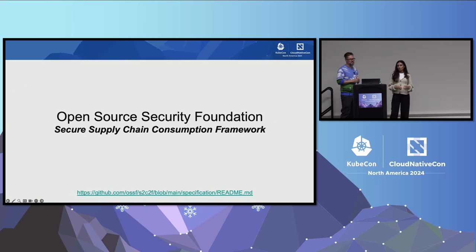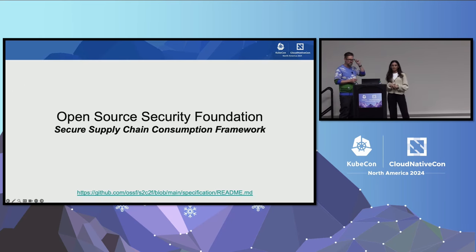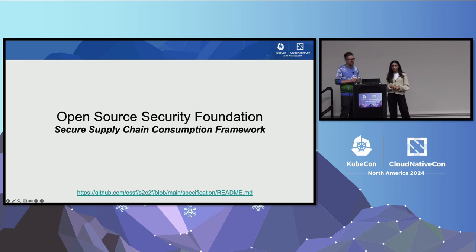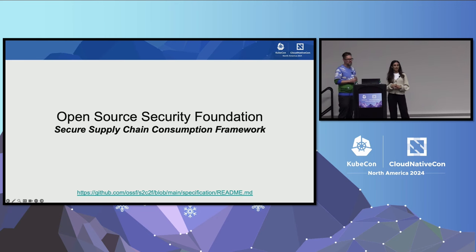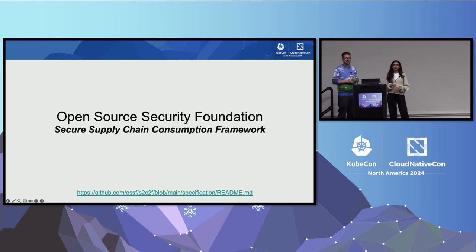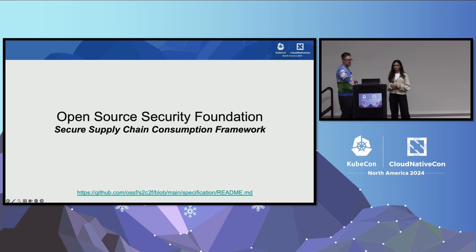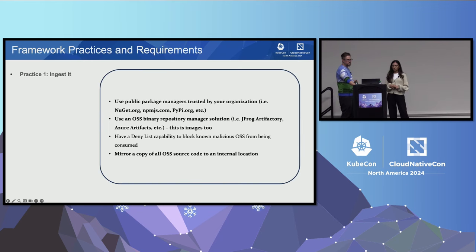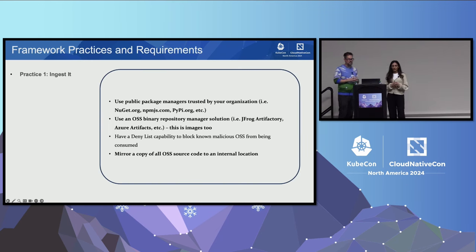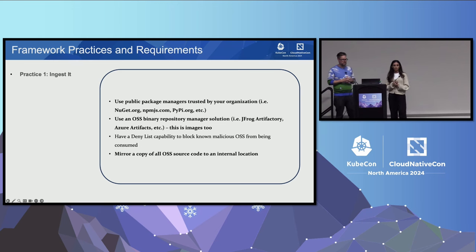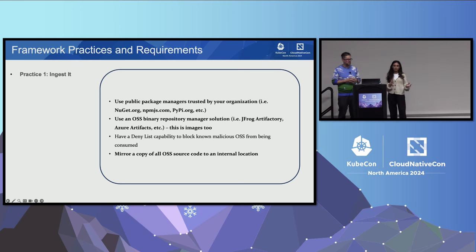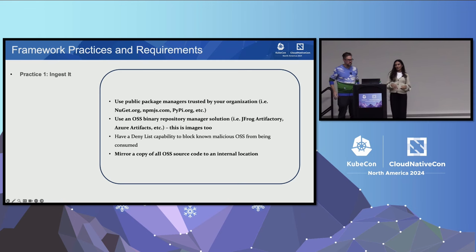So what do we do now to take the matters into our own hands, and is there any guidance that we can lean on to figure out the right thing to do? Today we're going to start by going over the secure supply chain consumption framework from the OpenSSF. It outlines a bunch of best practices around consuming and using open source software. There's eight practices that it outlines, and we'll go over them and highlight some of the important ones and some of the tools you can use.